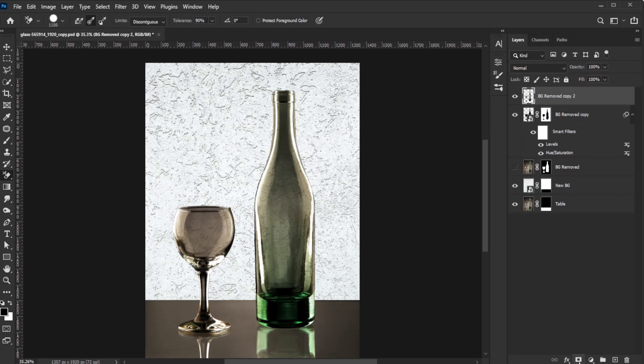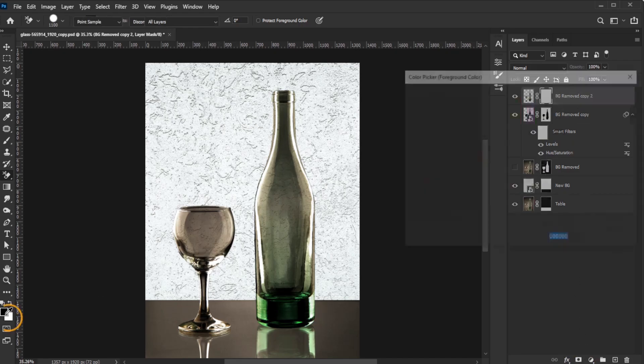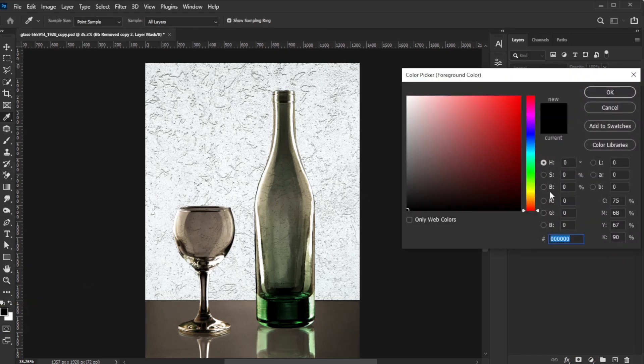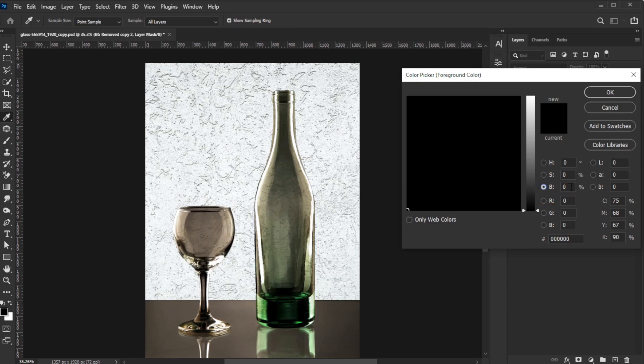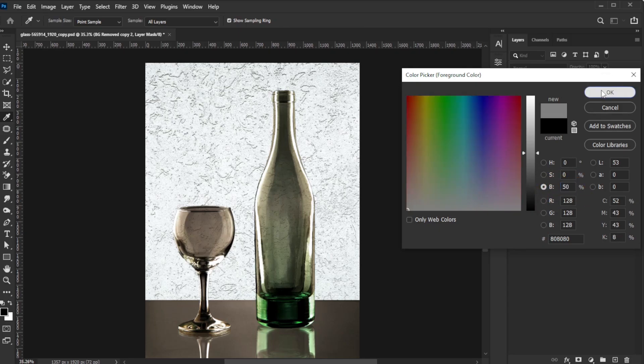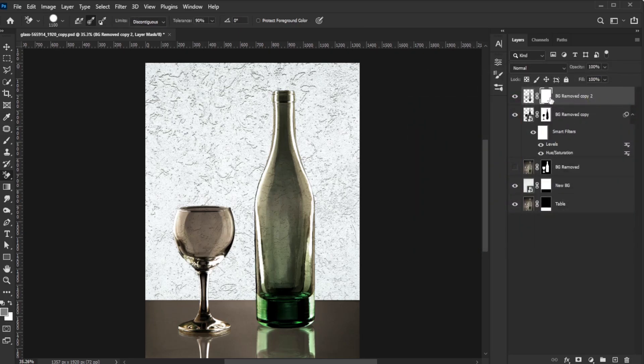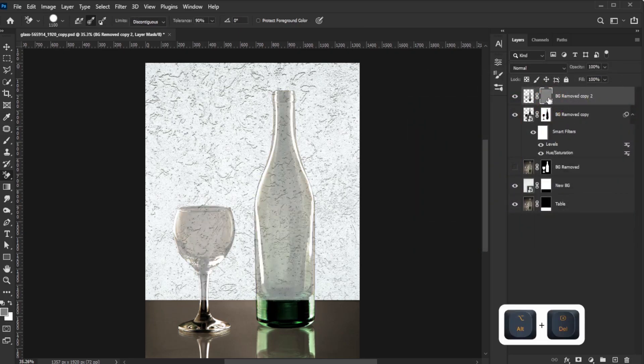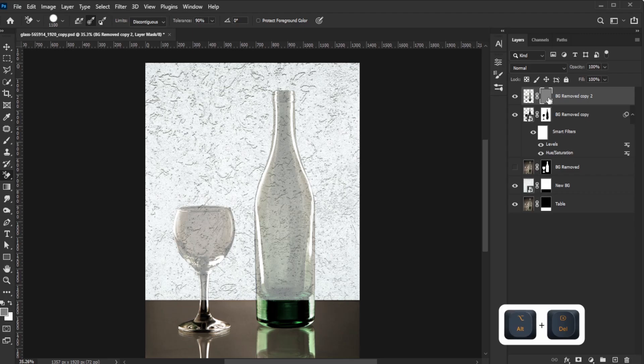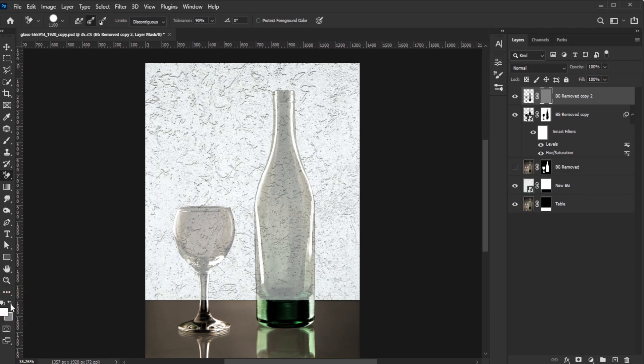Add a layer mask to the object layer. Set the brightness of the black foreground color to 50. Select the layer mask, and press Alt-Delete on PC or Option-Delete on Mac to fill it with the foreground color.